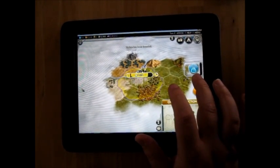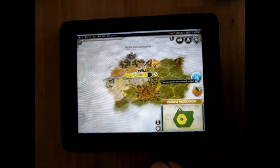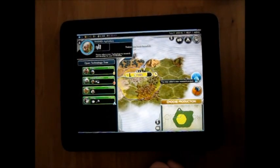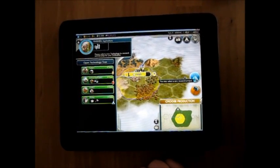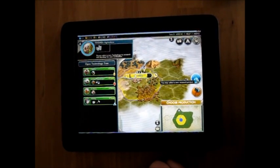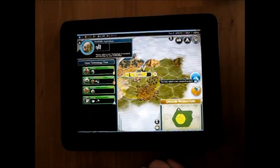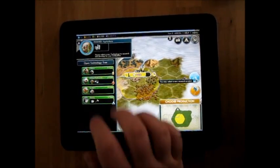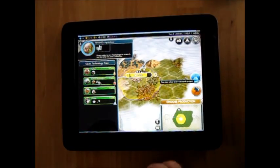I'm left clicking here by putting a finger on the screen and then tapping with another finger. That's brought up my research menu. I'm going to choose a technology by doing the same thing — finger on the screen, tap with another finger.